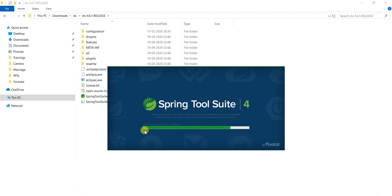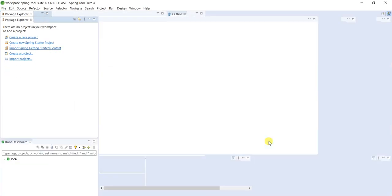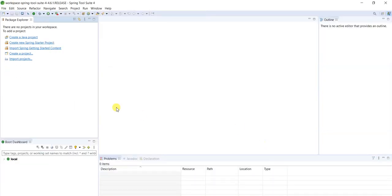IDE is opening. By the way, it is developed by Pivotal team. That's it, we successfully launched STS IDE for Spring development.